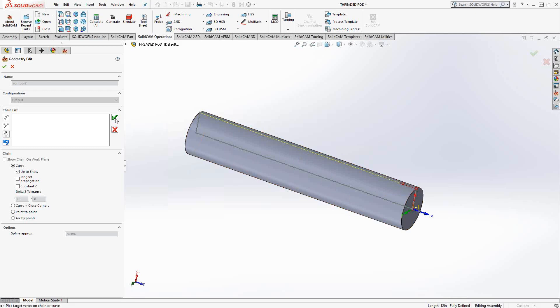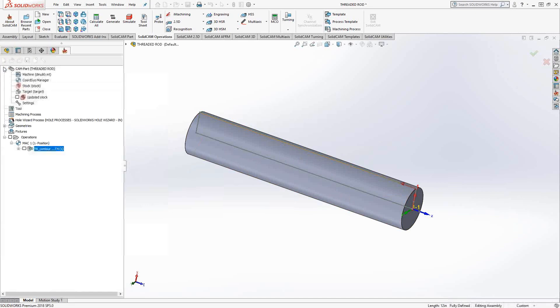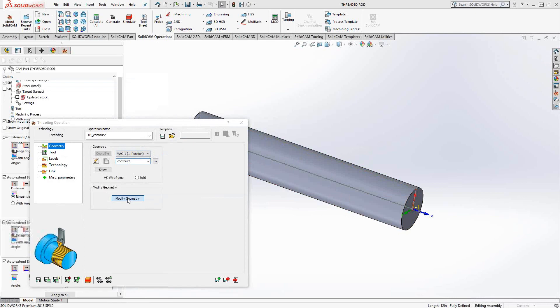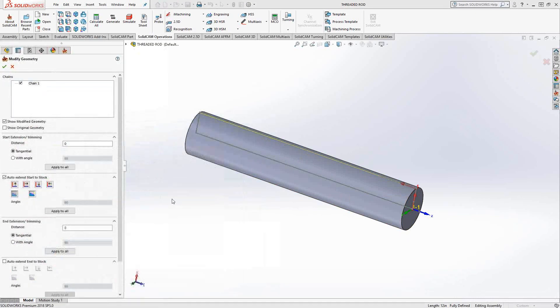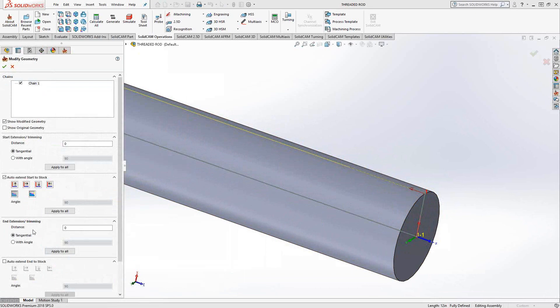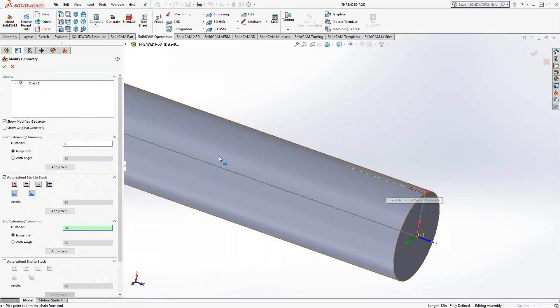So we'll accept that first. And like we saw in video 17 and video 16, I can go into modify geometry and modify the geometry. So instead of that entire line, I know that this whole thing is a foot long. So on the back end, I'll just trim it by negative 10 inches. So now I'm really just turning the first two inches of the part.